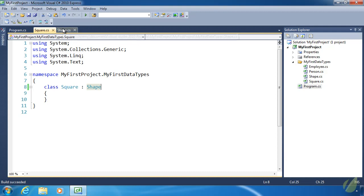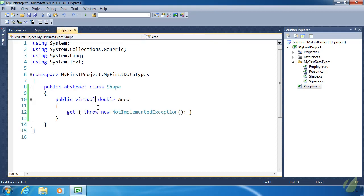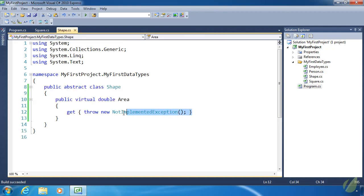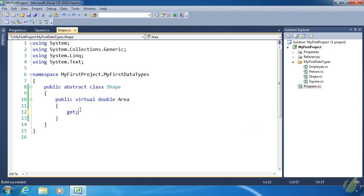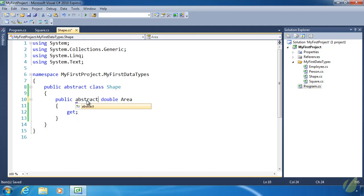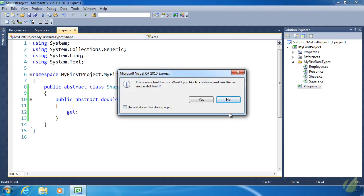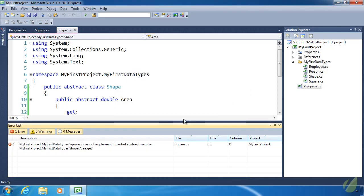So instead of providing this implementation inside of Shape, we can actually get rid of the implementation and change virtual to abstract. This essentially sets up a contract for any class that inherits from Shape. Our code is not going to build. If I try to run this we are going to get a build error. It's going to say that Square does not implement the inherited abstract member of area. So we can't even build our code until we override area inside of square.